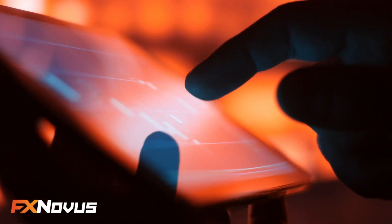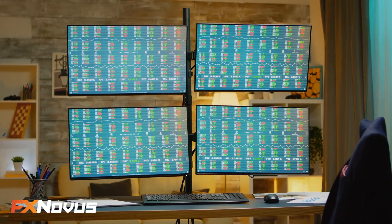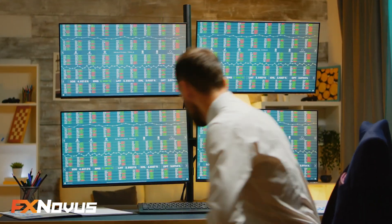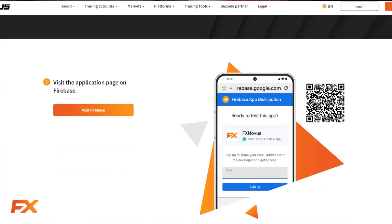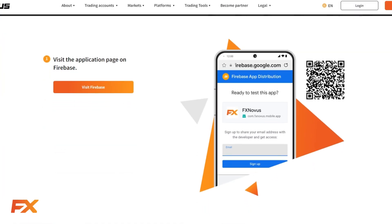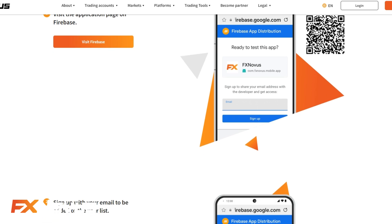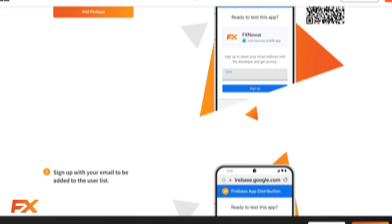Ready to take your trading to the next level with FXNovus? Today, we're going to show you how to install the FXNovus trading app in just 6 easy steps. Let's dive in.